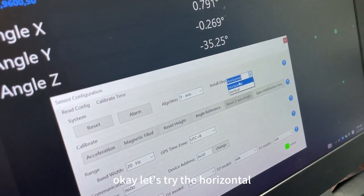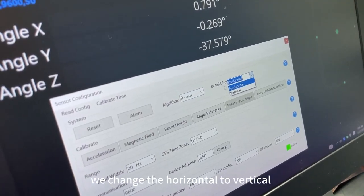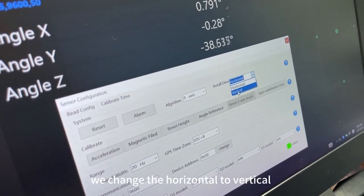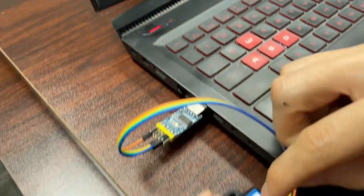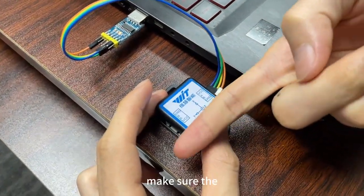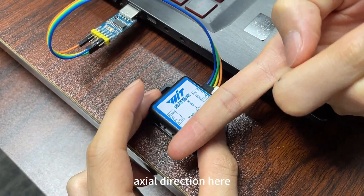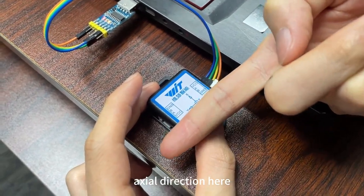Let's try the horizontal. We change the horizontal to vertical. Step 1. Make sure the exact direction here.